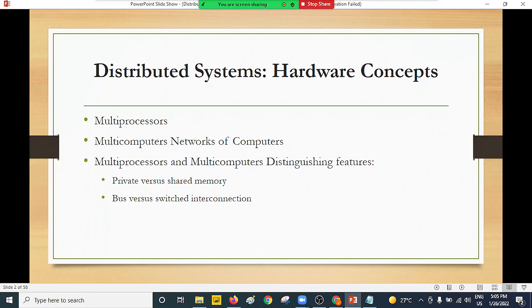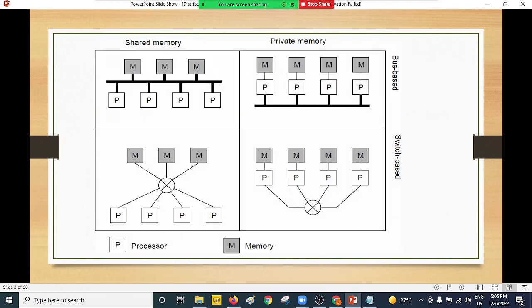Distributed systems also operate under multiple computers. We look at network heterogeneity — when we have the architecture of a distributed system, we can talk about multi-computer networks. Most importantly, it's combining both approaches: multiple computers running on multiple processors. This brings in the idea of sharing memories and sharing different components or objects. This can be achieved through bus connection or switch connection. We have shared memory and private memory.